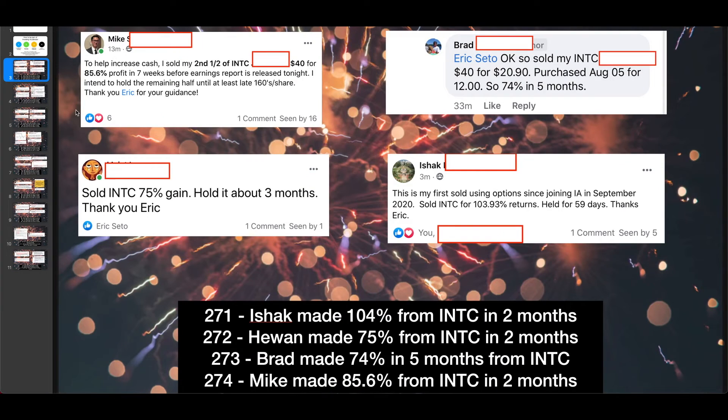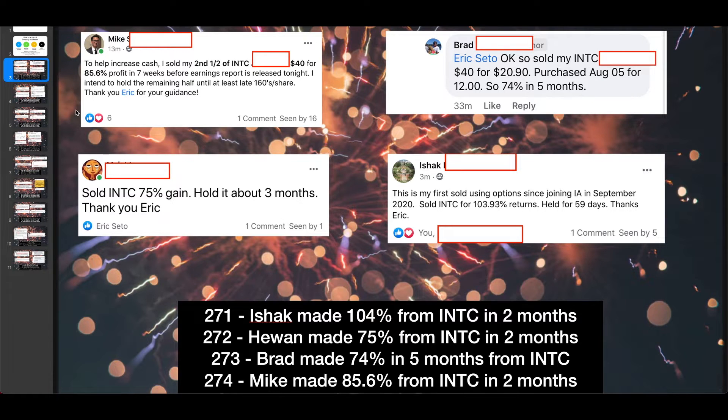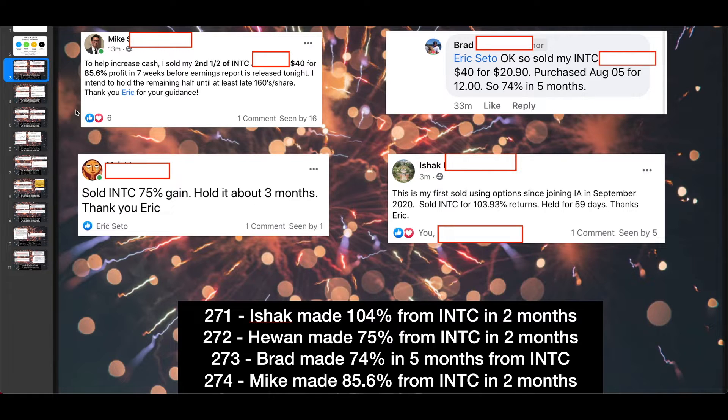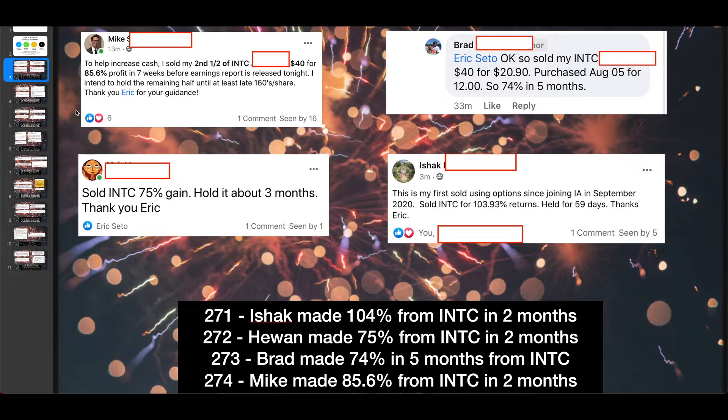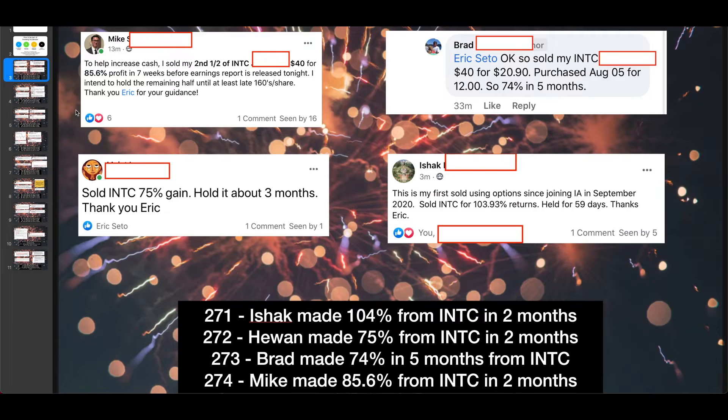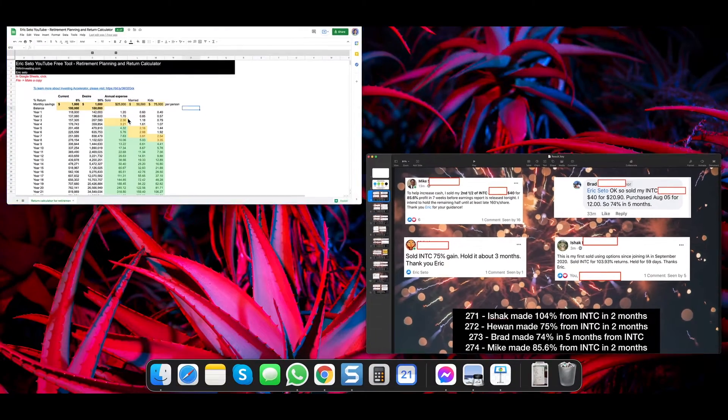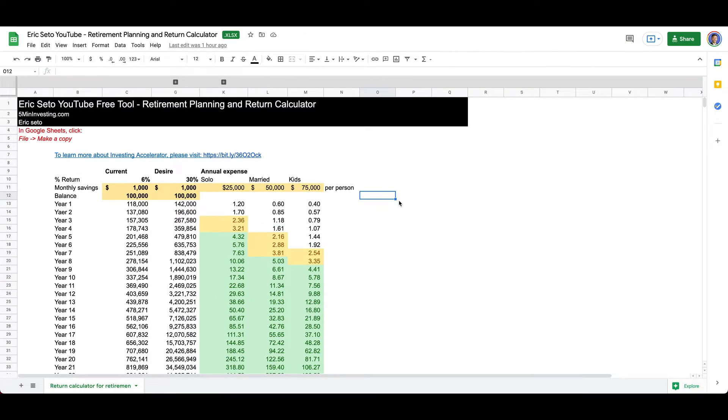Before we start, I just want to celebrate another four successful case studies where Shaq made 104% from Intel in two months, Aywon made 75% from Intel in two months, Brad made 74% from Intel in five months, and Mike made 85.6% from Intel in two months. So congratulations to you.